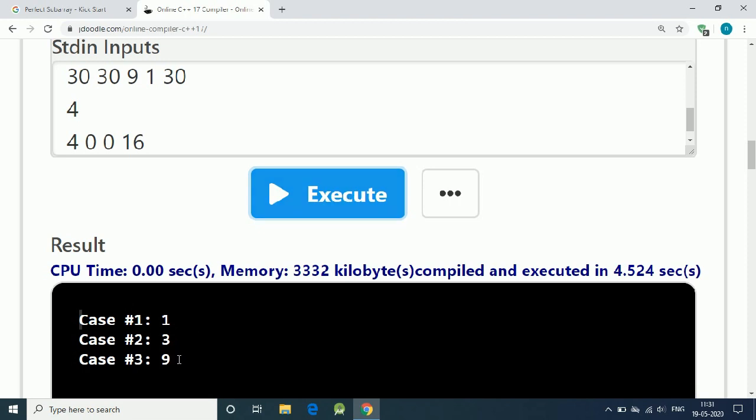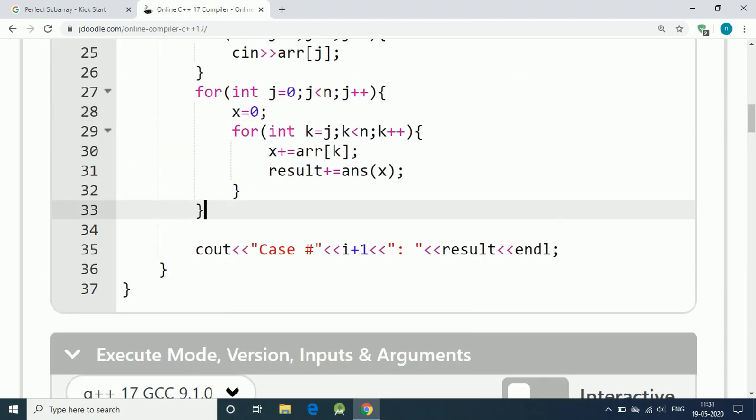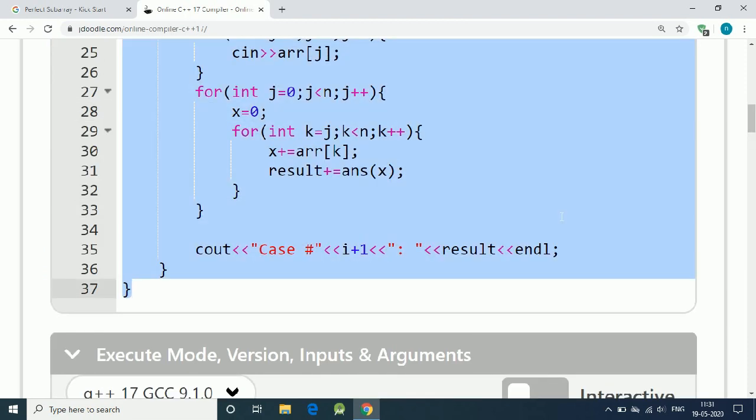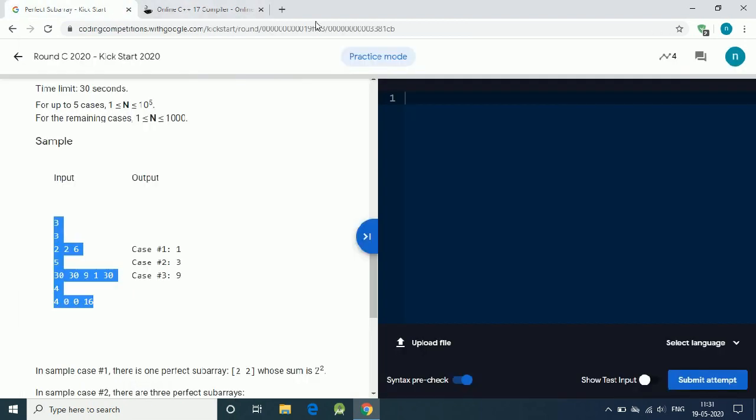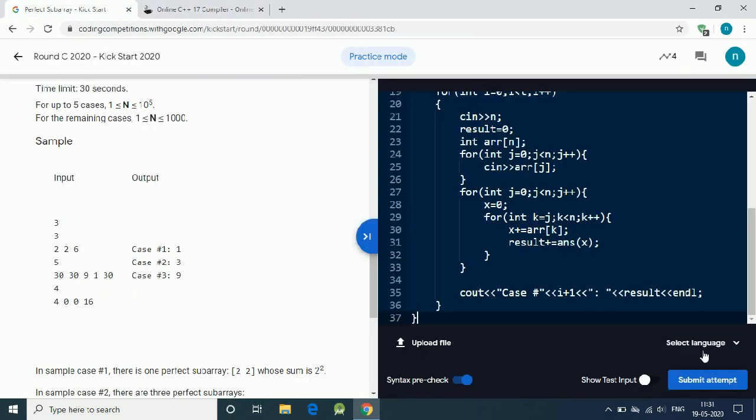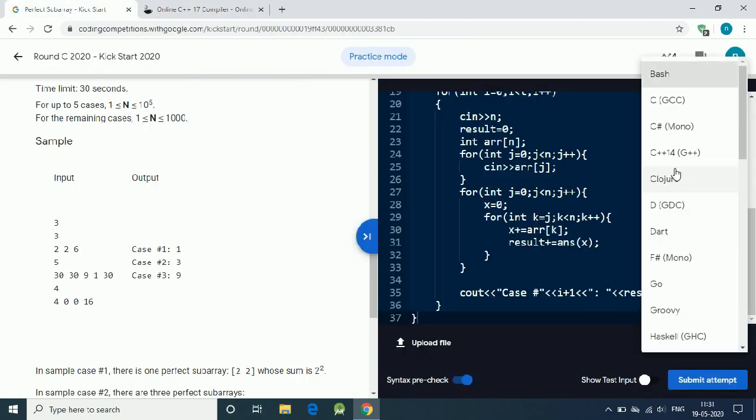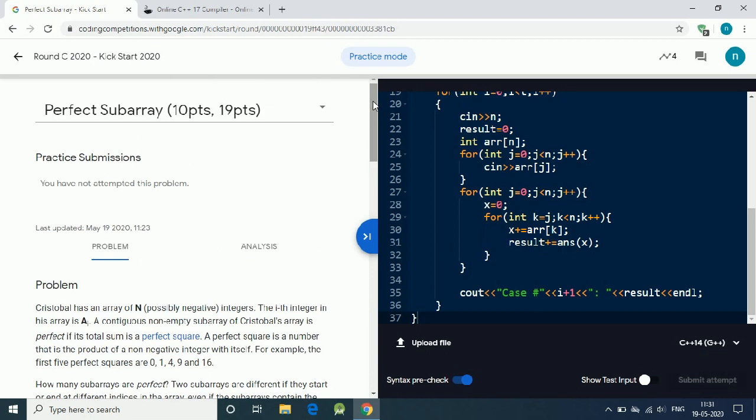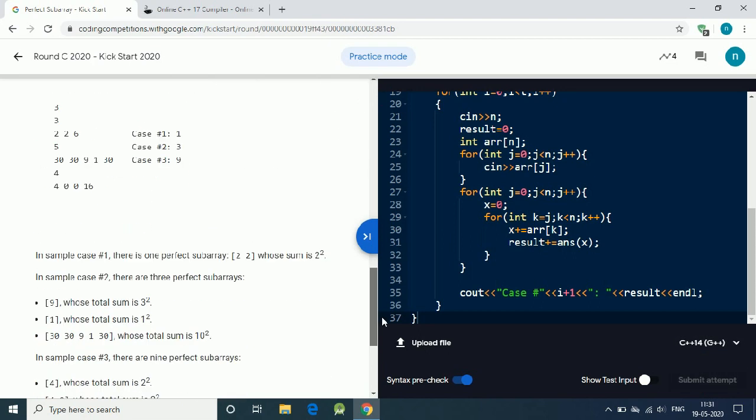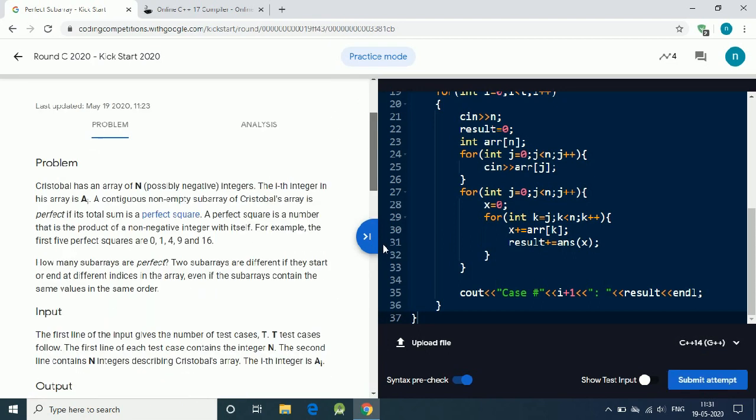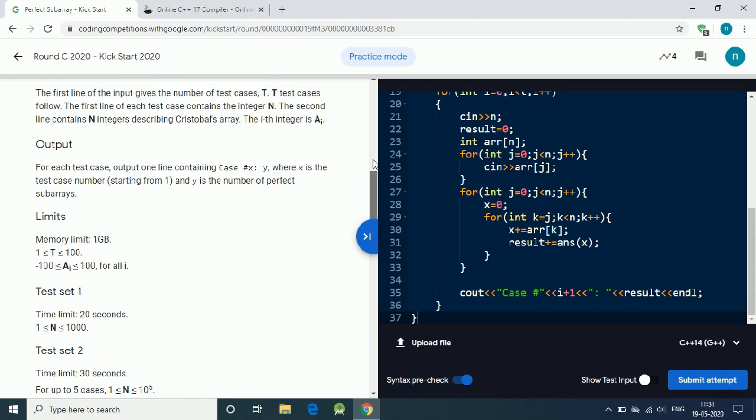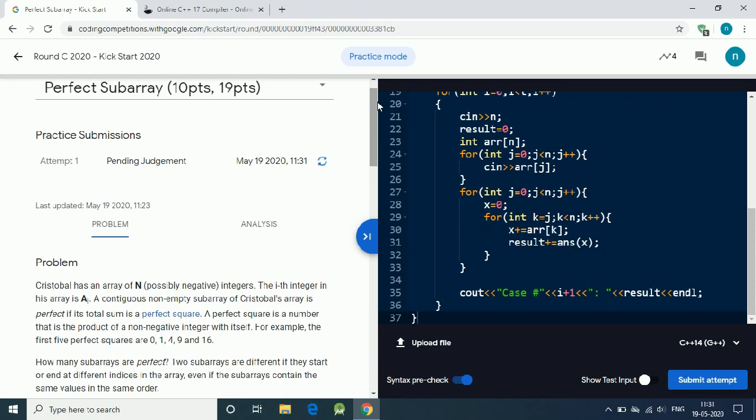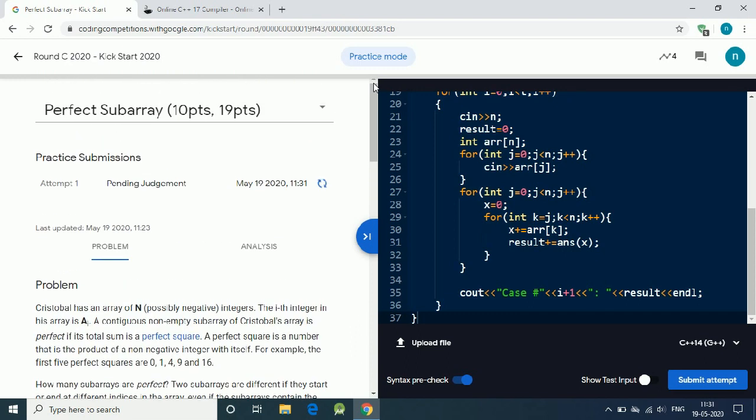We get the correct answer. Let's copy our code and paste here, language C++, and submit our code. It is running.